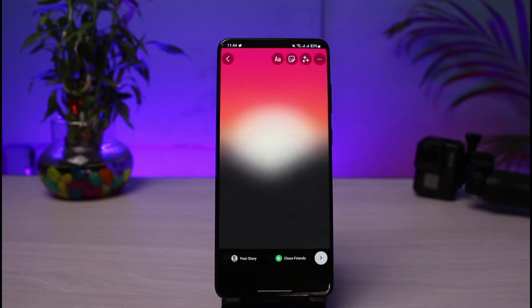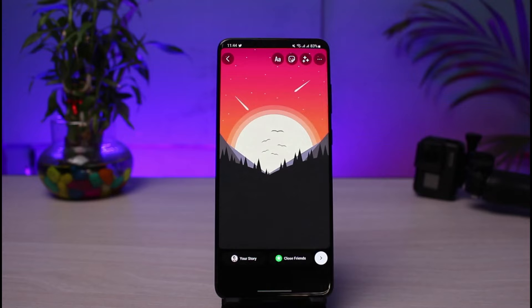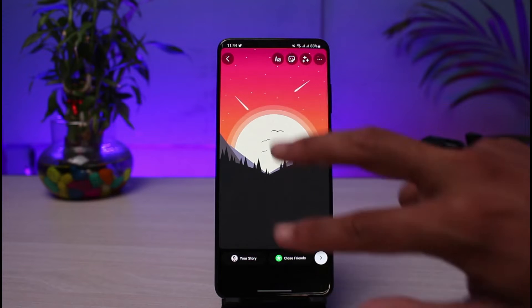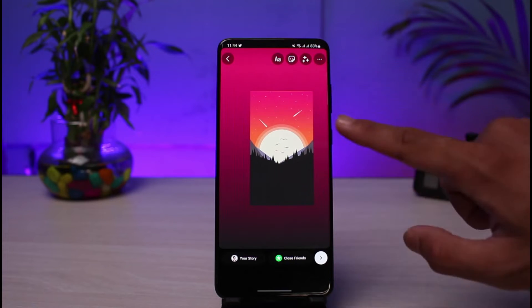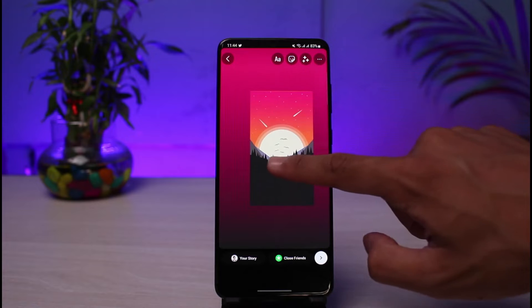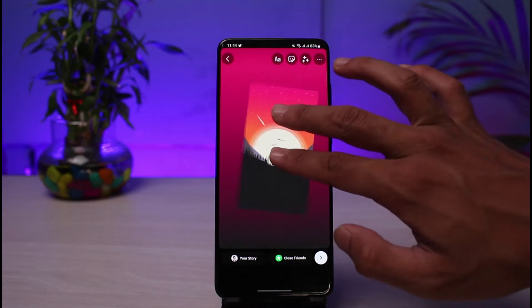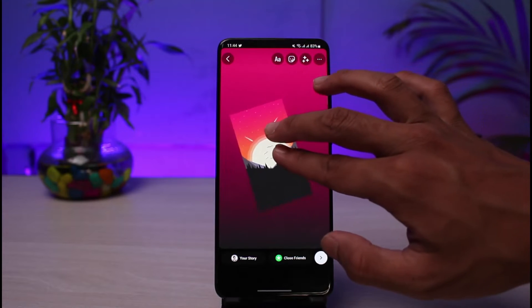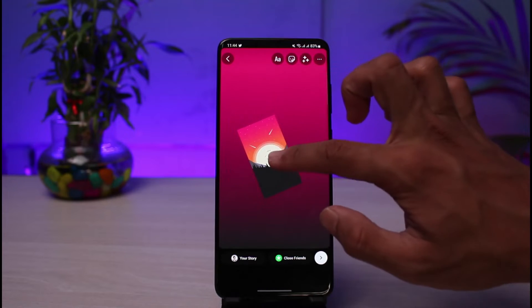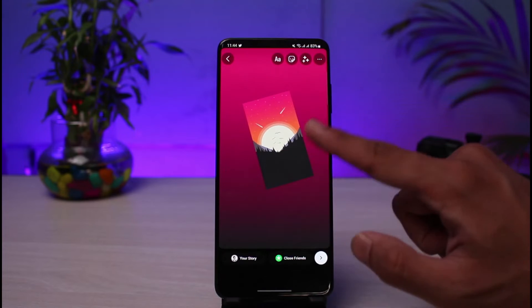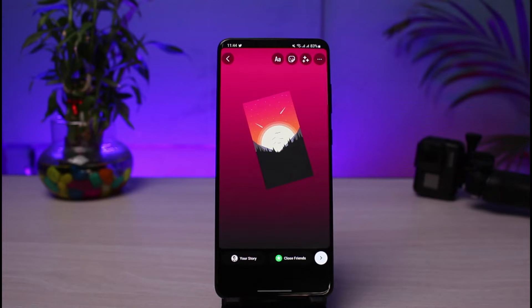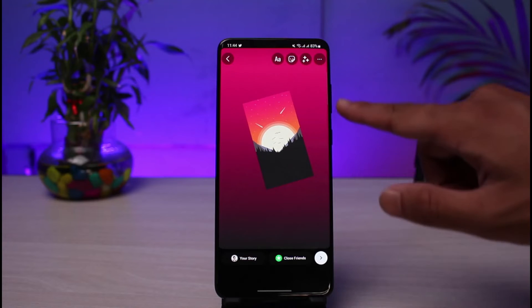For the demo, you just have to select a random photo to upload to your story. By default, Instagram is going to choose the background color based on the colors in that particular photo. As you can see, the background is going to be changed automatically based on the colors which are on this photo.